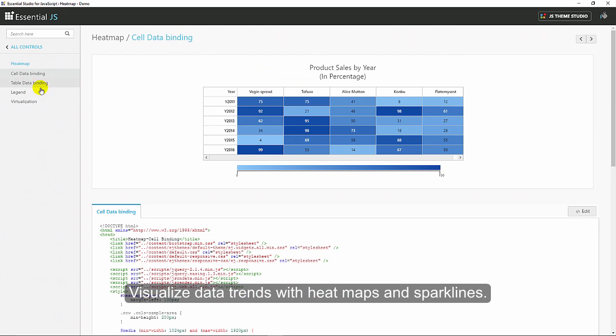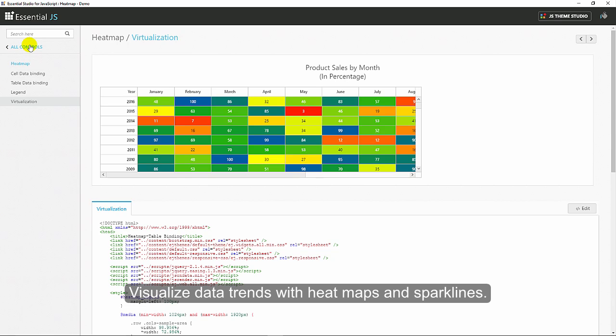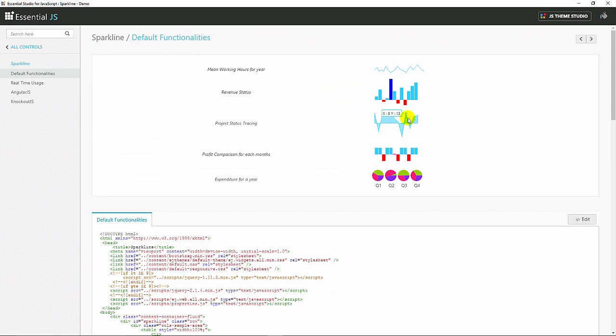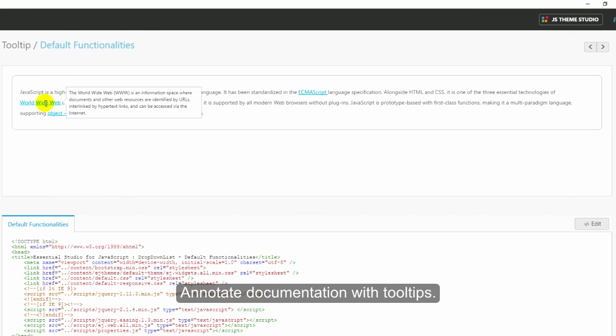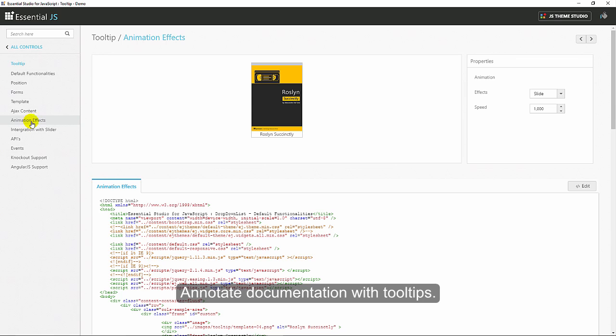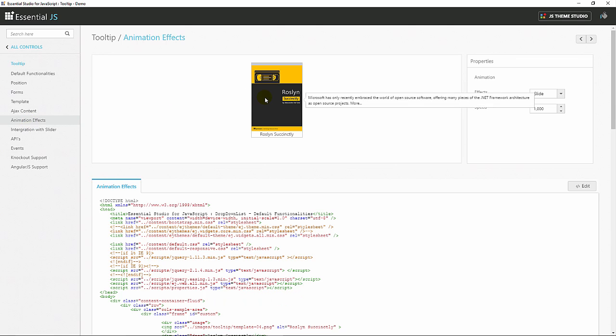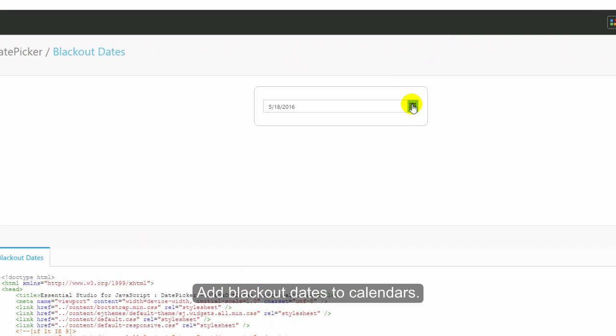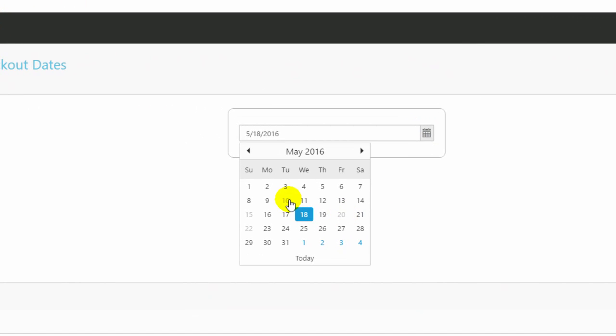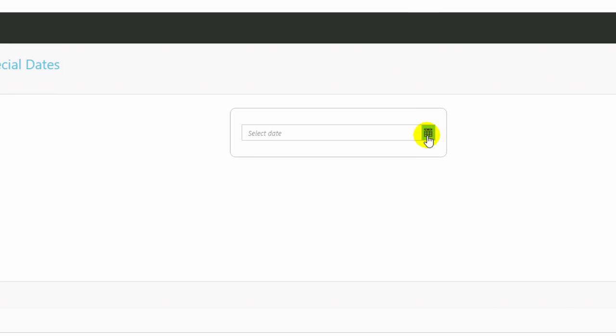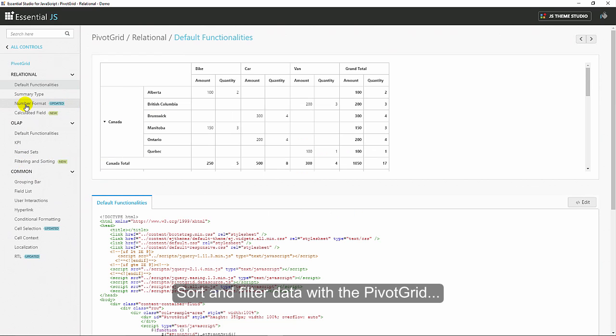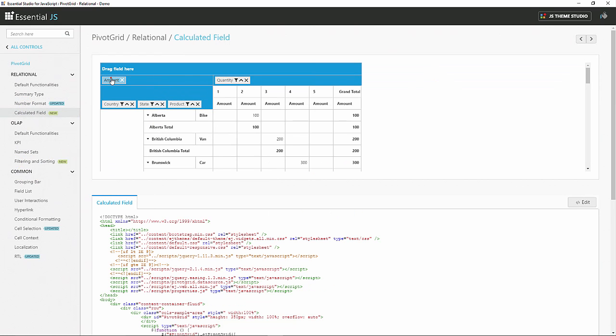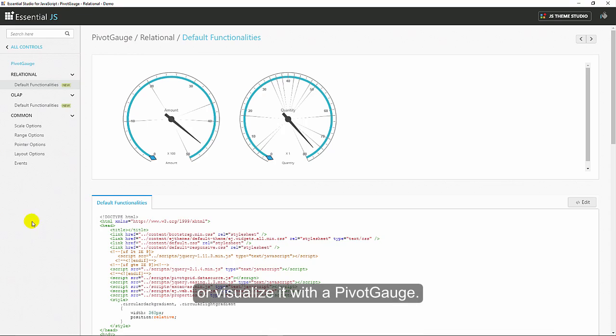Visualize data trends with heat maps and sparklines. Annotate documentation with tooltips. Add blackout dates to calendars. Sort and filter data with a pivot grid, or visualize it with a pivot gauge.